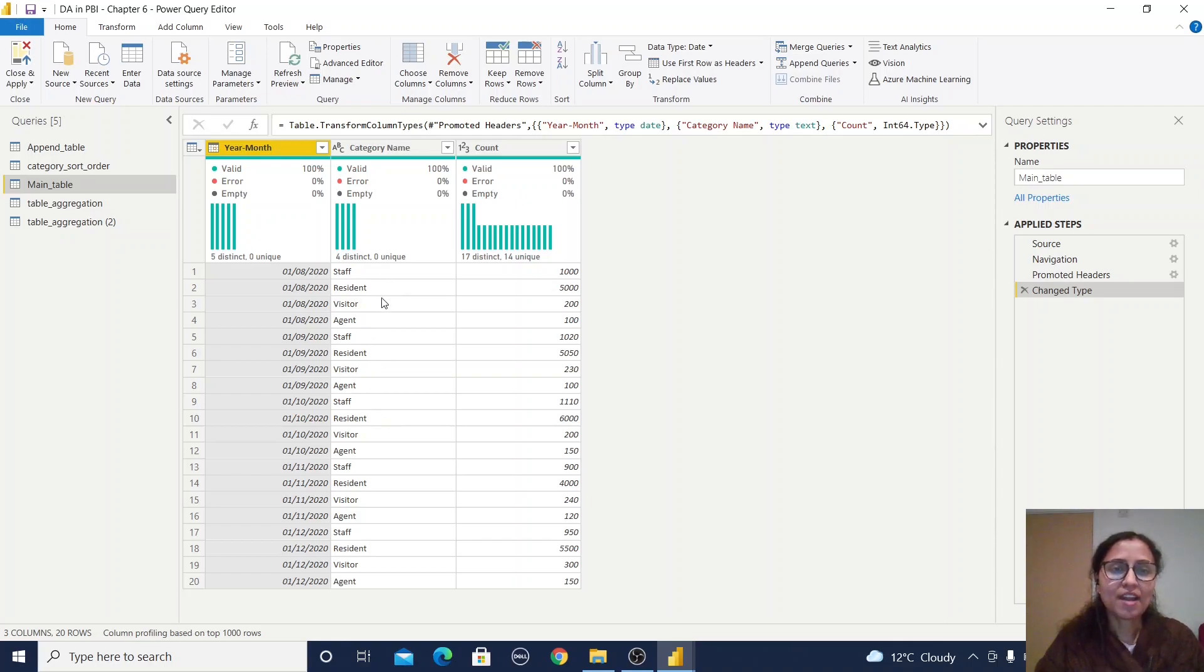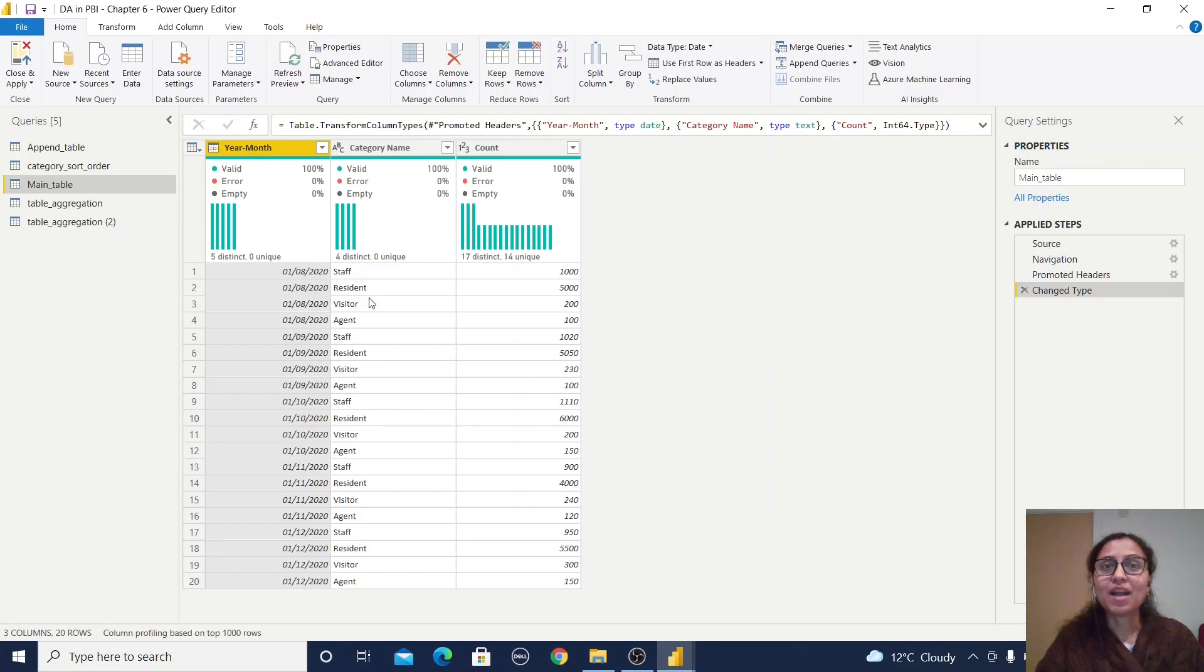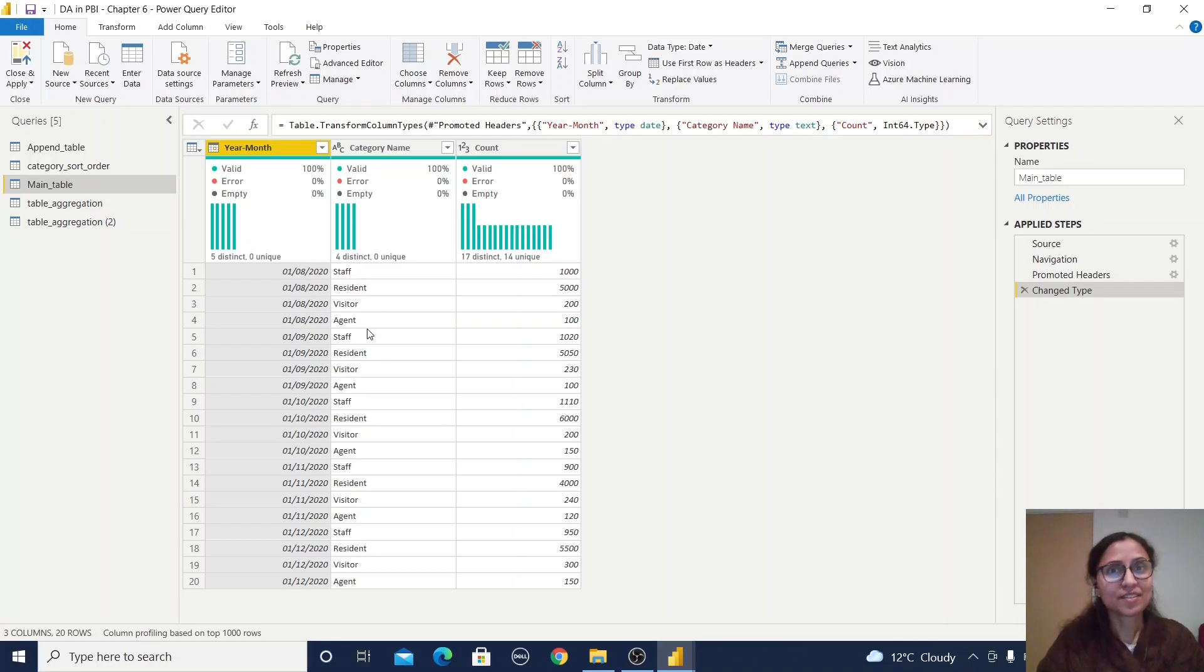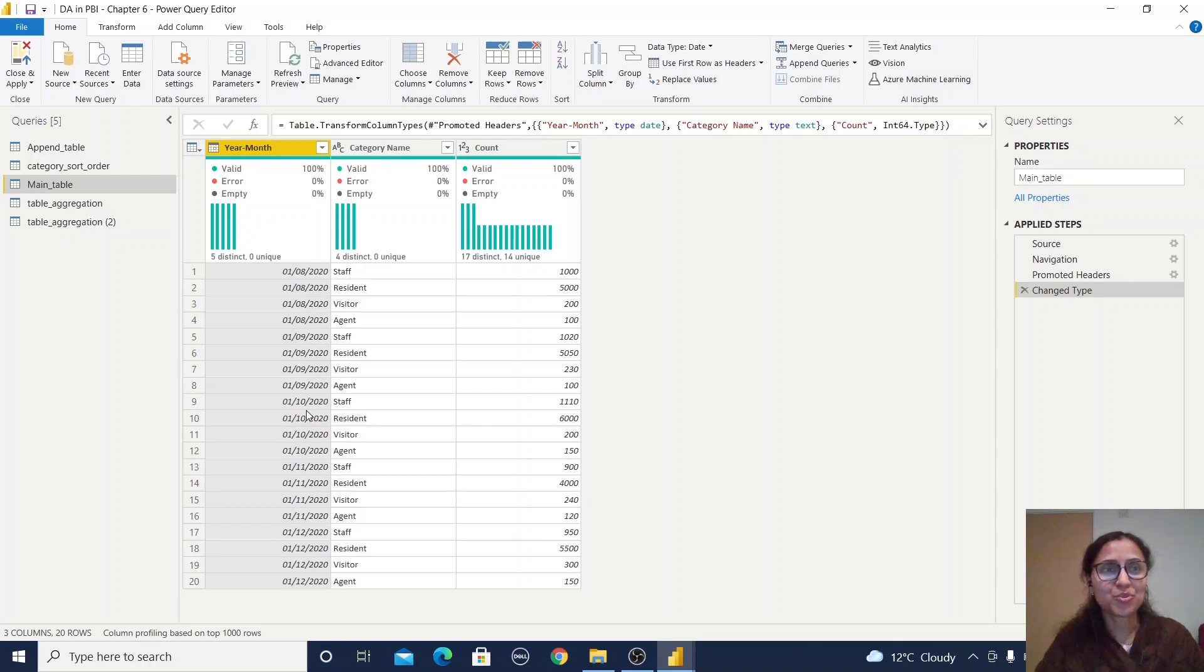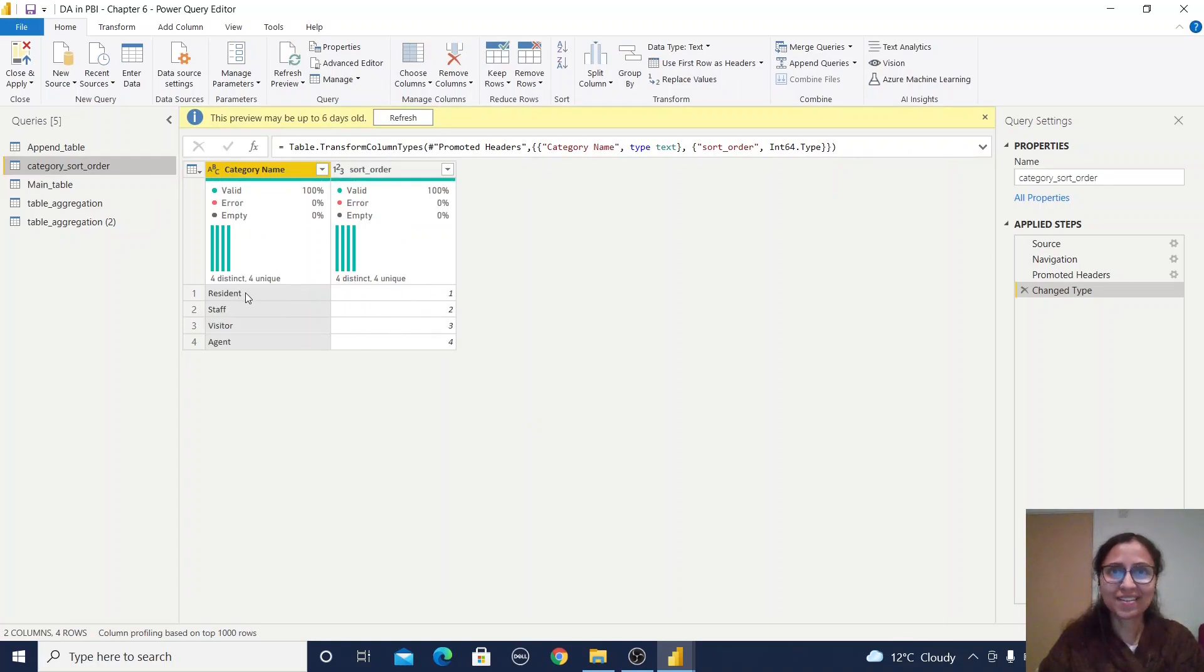It starts with agent, then follows alphabetically. But I want to display the report differently—first resident, then staff, then visitor, then agent. I'll add a sorting column to this dataset. I have a category short order table with the sort order and corresponding category name.